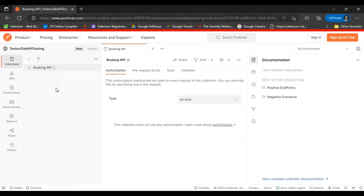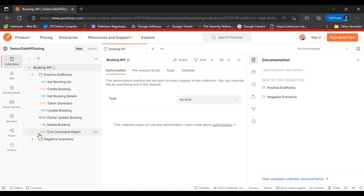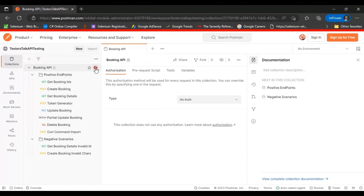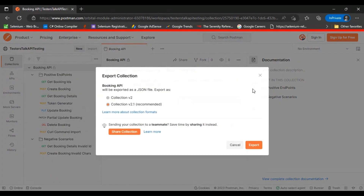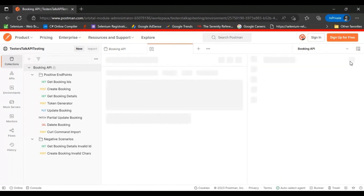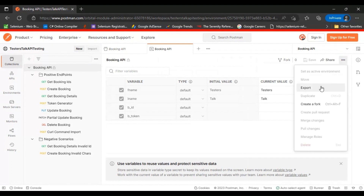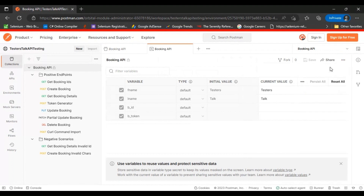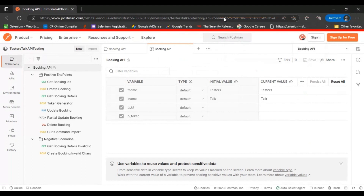It will open like this after accessing the link — this is a public access URL I have shared. You can click on Booking API and see all the APIs inside two folders. Click on the three dots and export the Booking API collection. On the right side, select the Booking API environment, click the icon, click Edit, then click three dots and click Export to export the environment variable details.